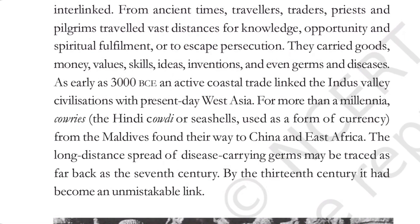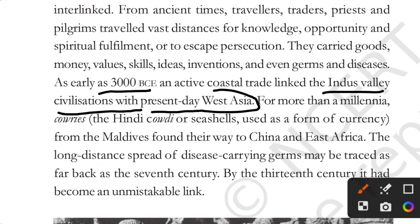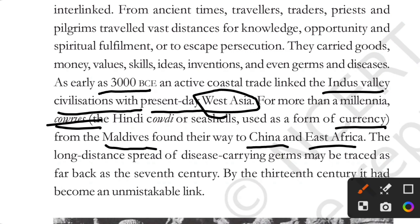As early as 3000 BCE — before common era — an active coastal trade linked the Indus Valley civilization with the present-day West Asia. This line is also important. For more than a millennia, cowrie shells were used as a form of currency, found in the Maldives, and made their way to China and East Africa.